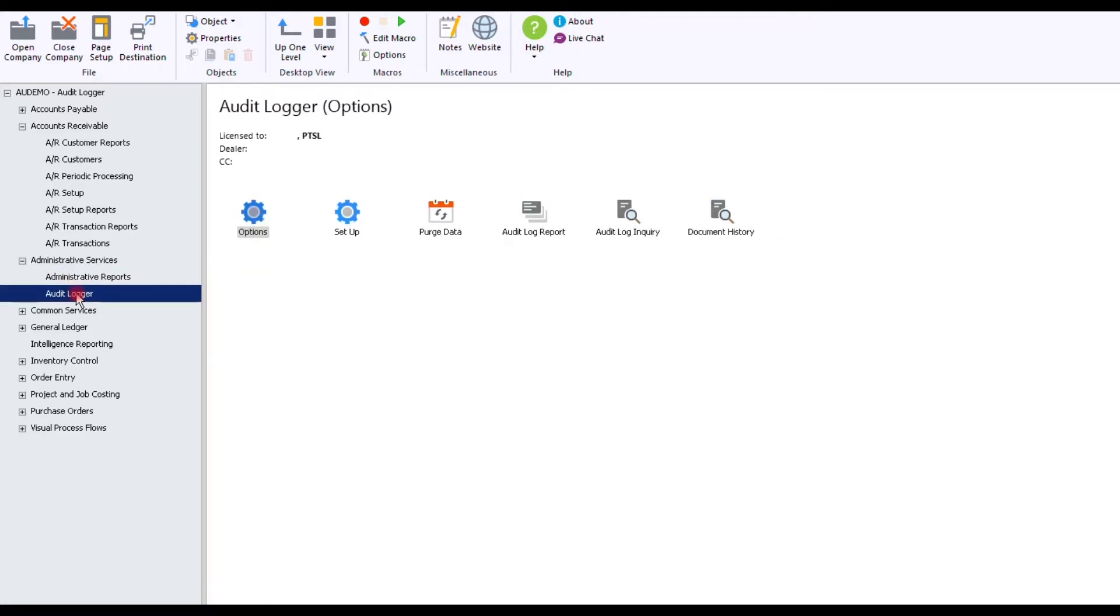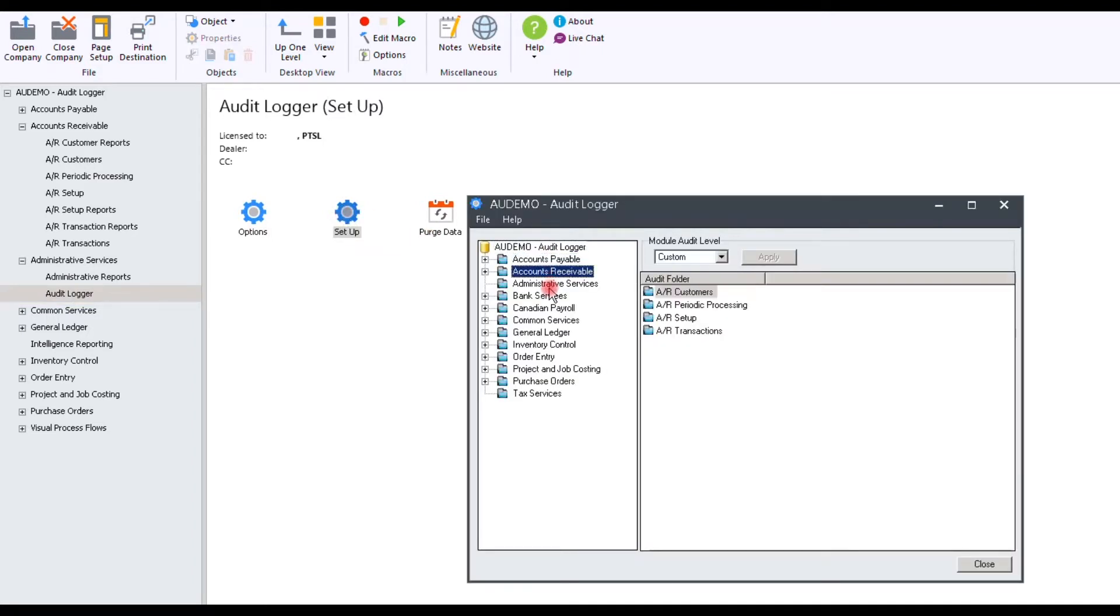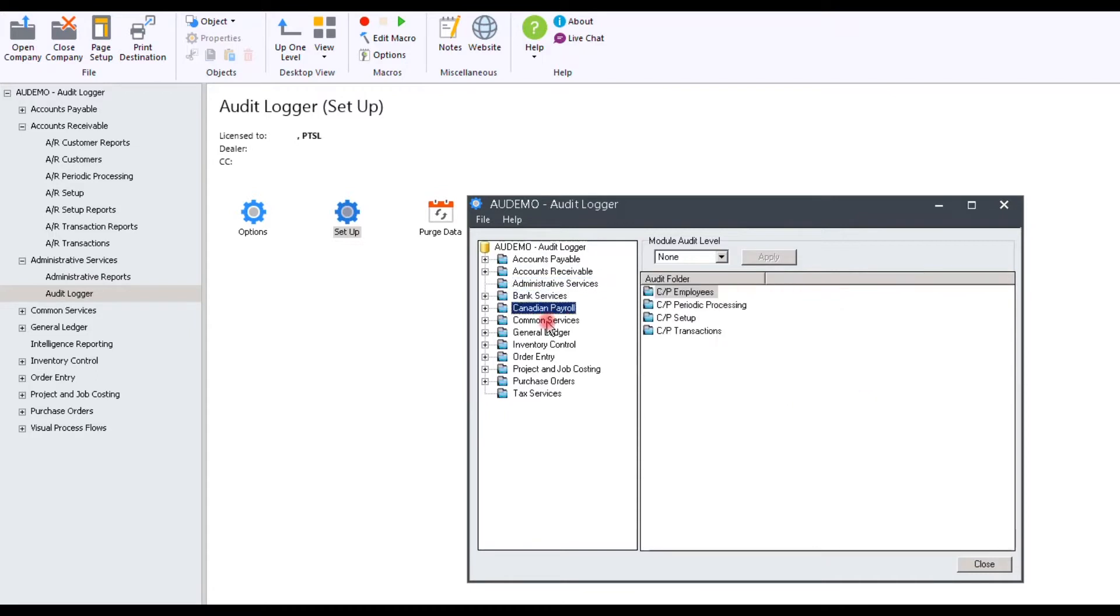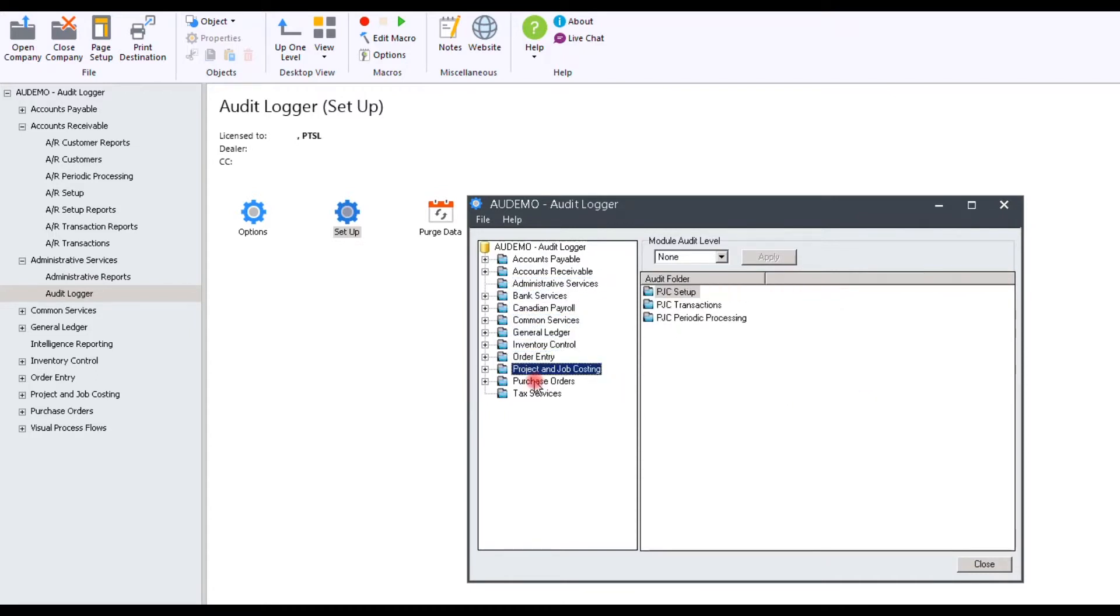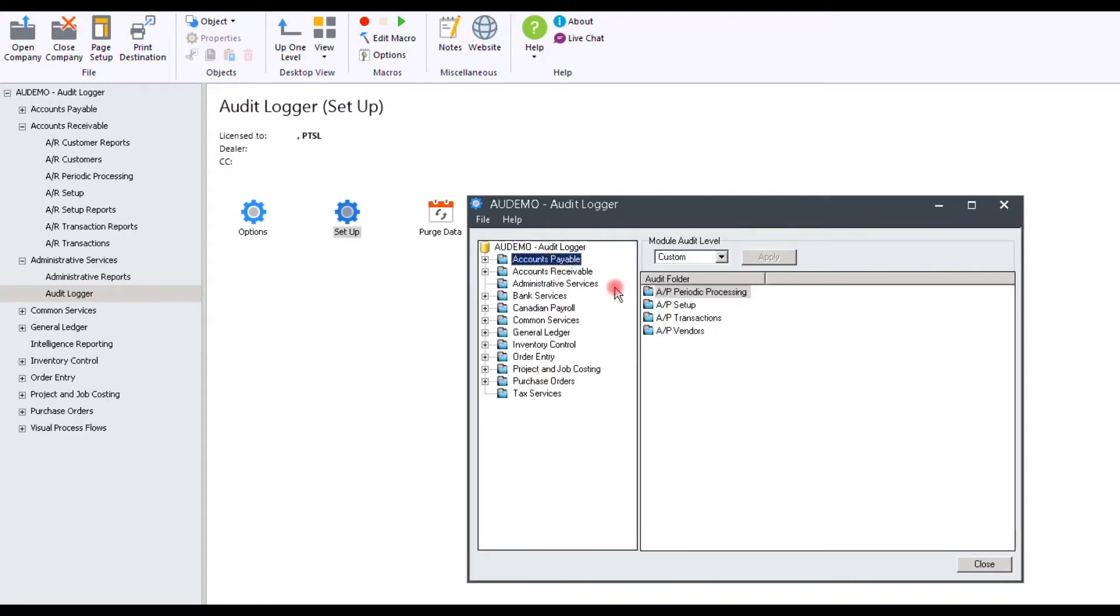AuditLogger resides inside of the admin services. Simply select Setup to take a look at your options available. Here you can see the Sage 300 modules where you have access to control what you would like to audit in regards to views.